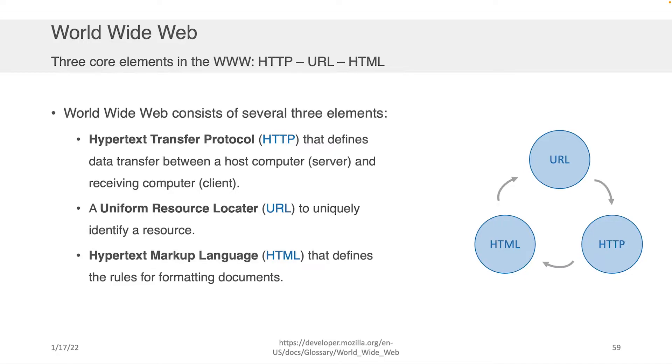And the third and final piece is Hypertext Markup Language, or HTML, and that defines the rules for how to format the documents when you want to send them from the server back to the client. Because if you wanted to read a document, you have to have agreed upon syntax and formatting.